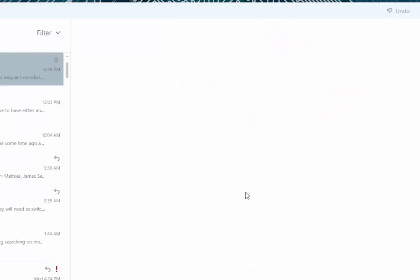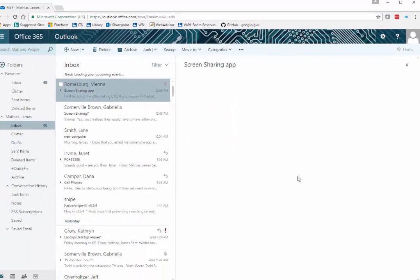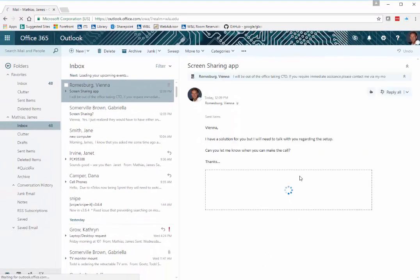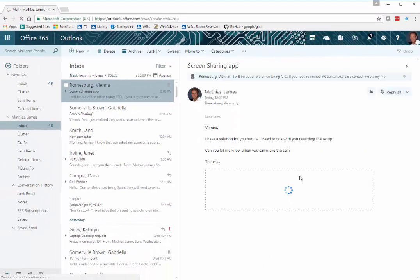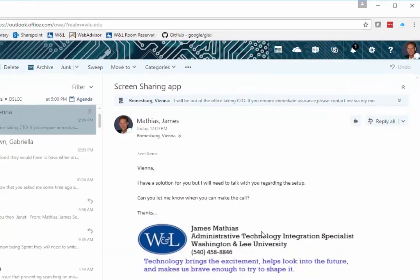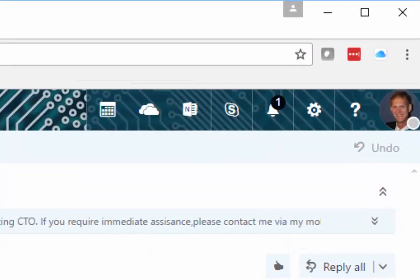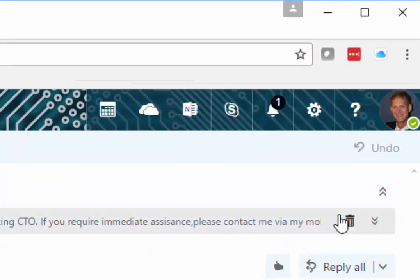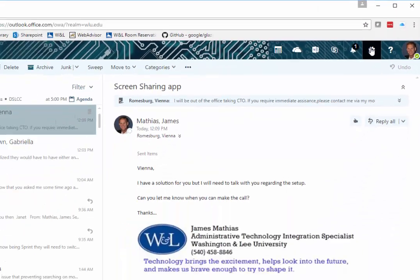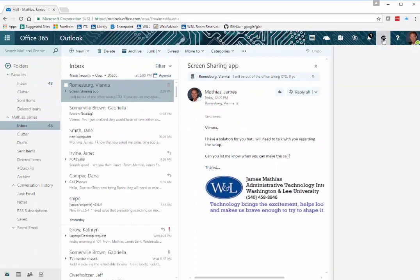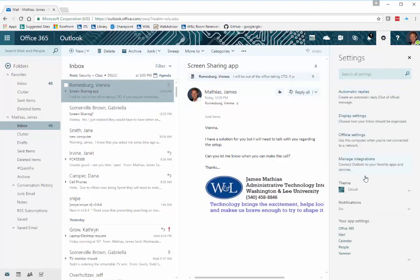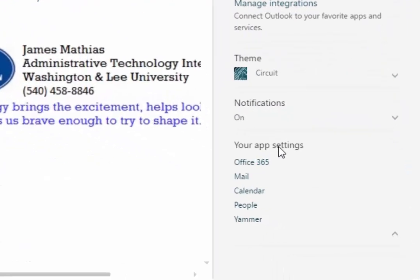Once the Office 365 Outlook opens, click the gear icon in the top right. Down under Your App Settings, select Mail.